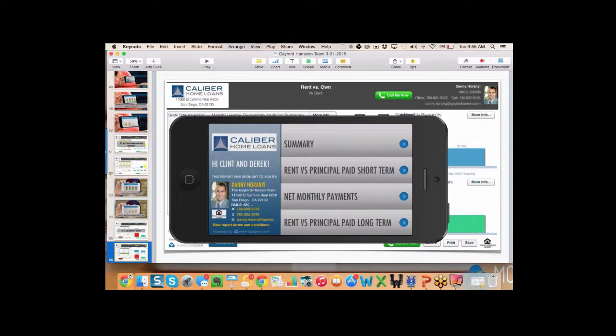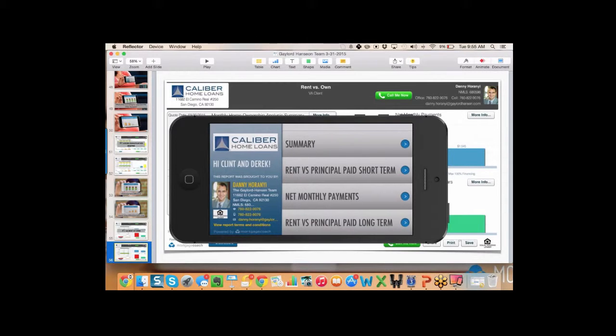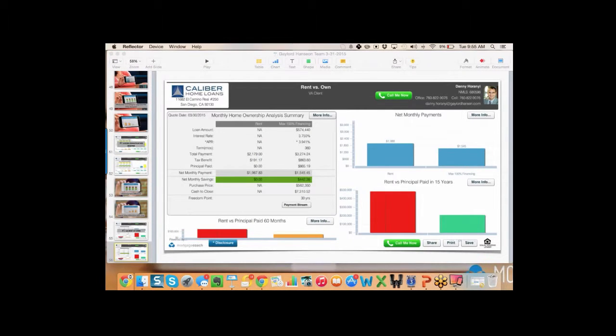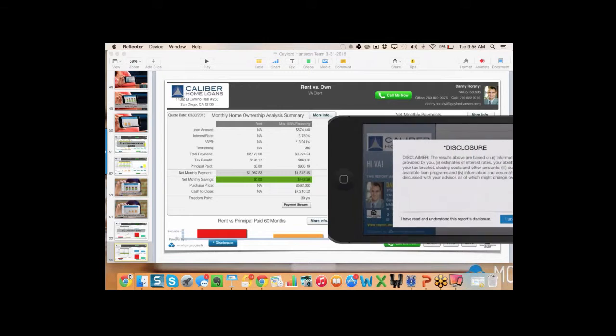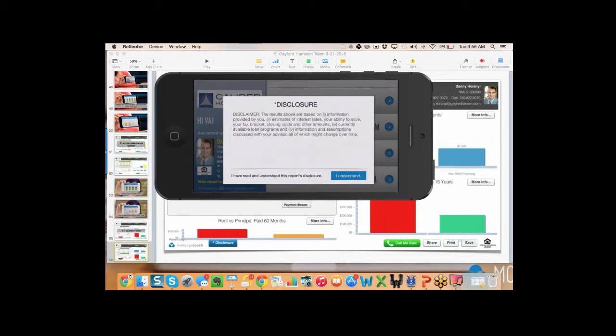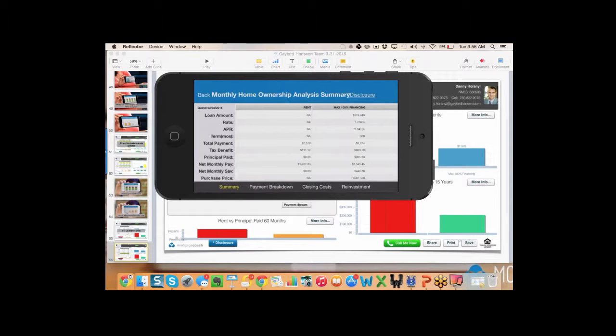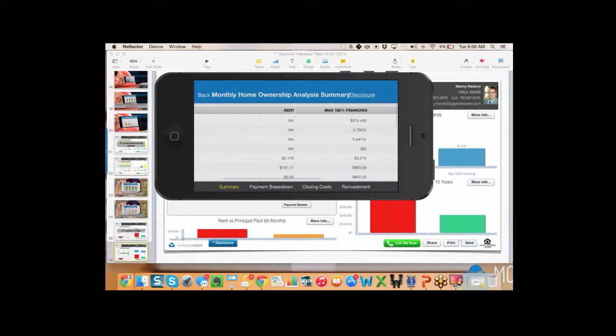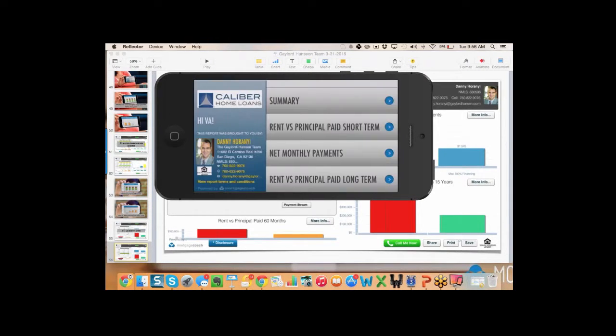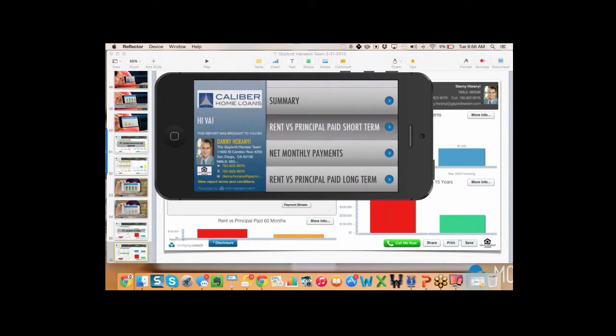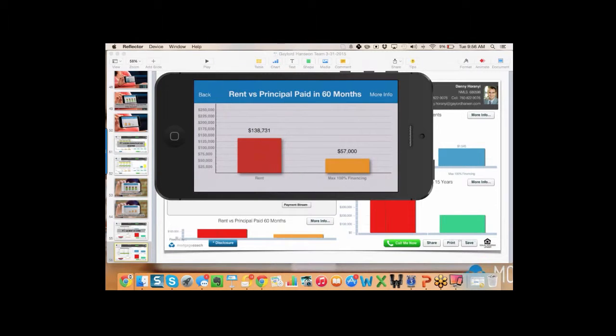When we actually introduce that to the veteran client, it blows their mind. By sharing with the realtor, we're expanding their thinking and letting them know there's opportunities out there. We can help them capture this by looping us into those conversations and take these buyers that are currently renters and move them into the market.